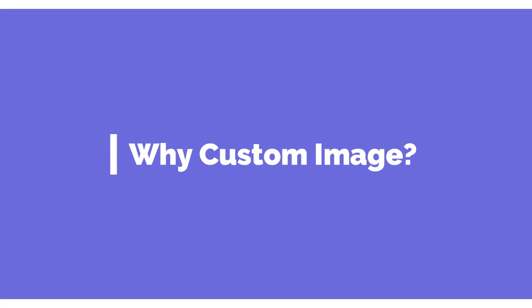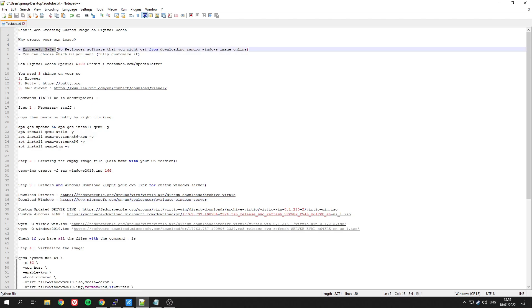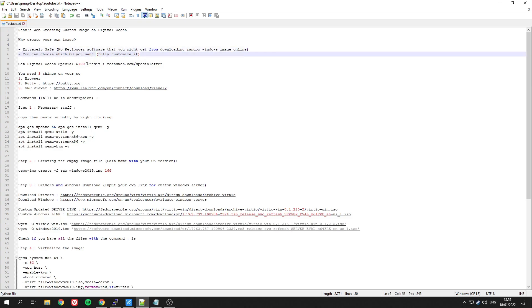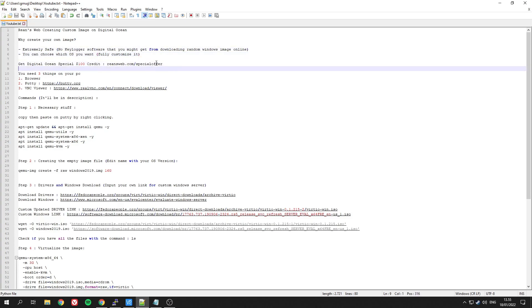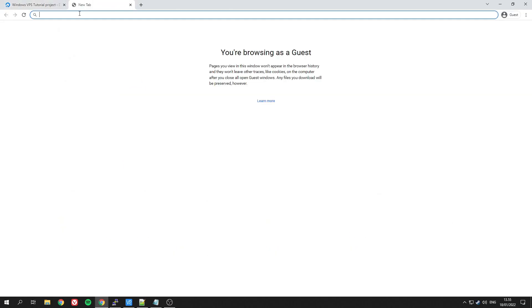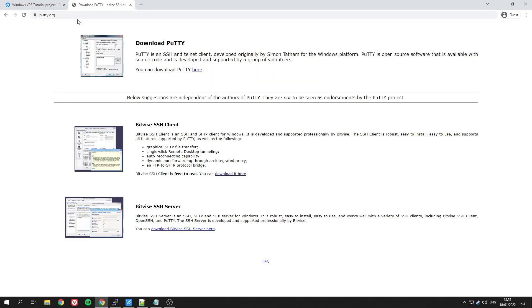First of all, you need to understand why you should create your own image. It's extremely safe—there's no software that could potentially be in other images, and you can choose whichever OS you want.